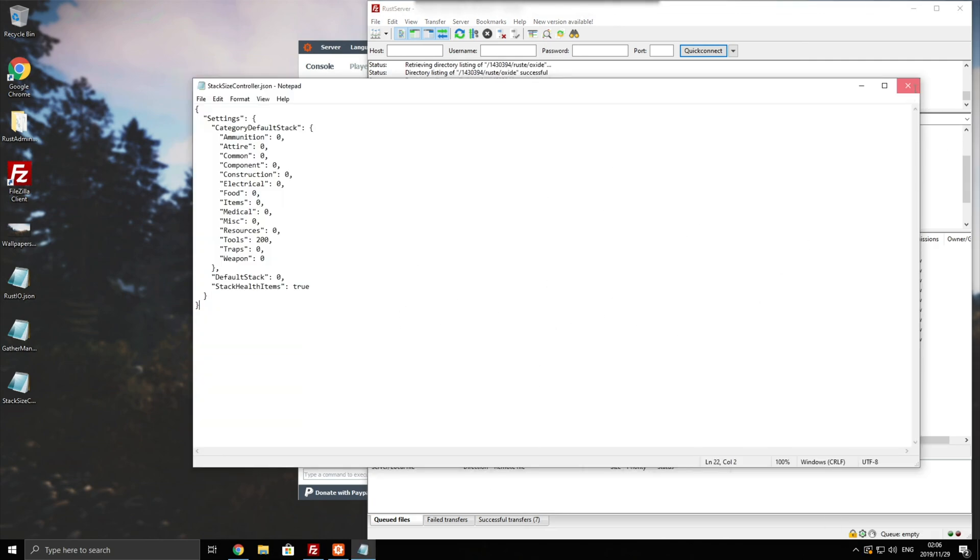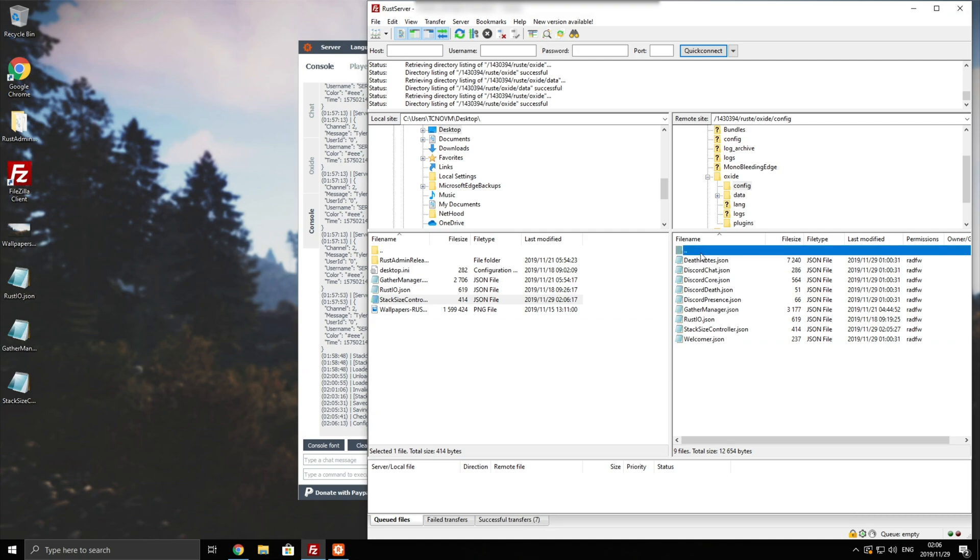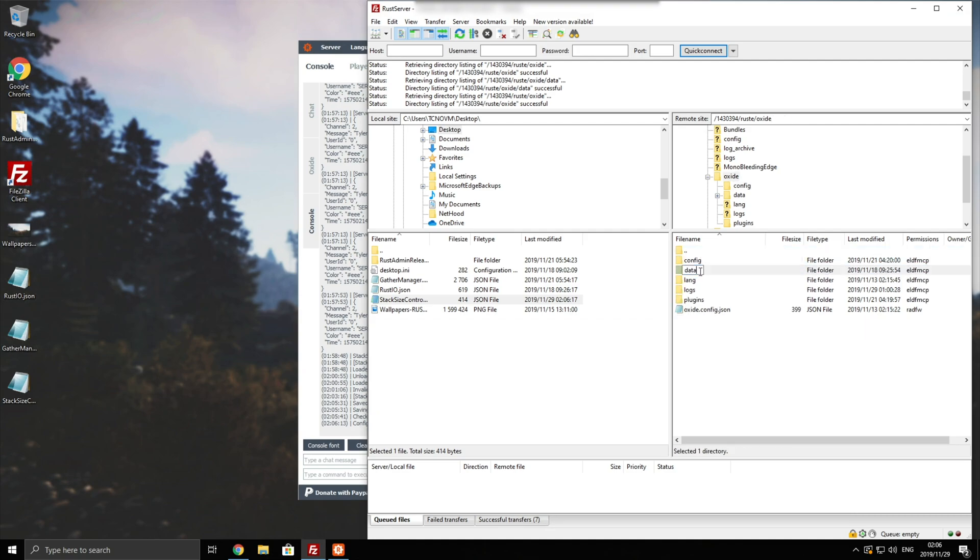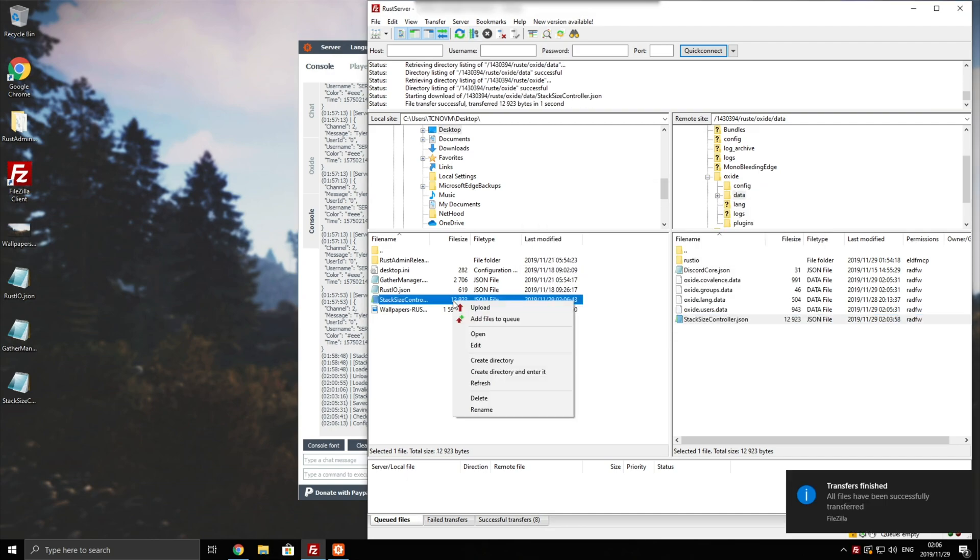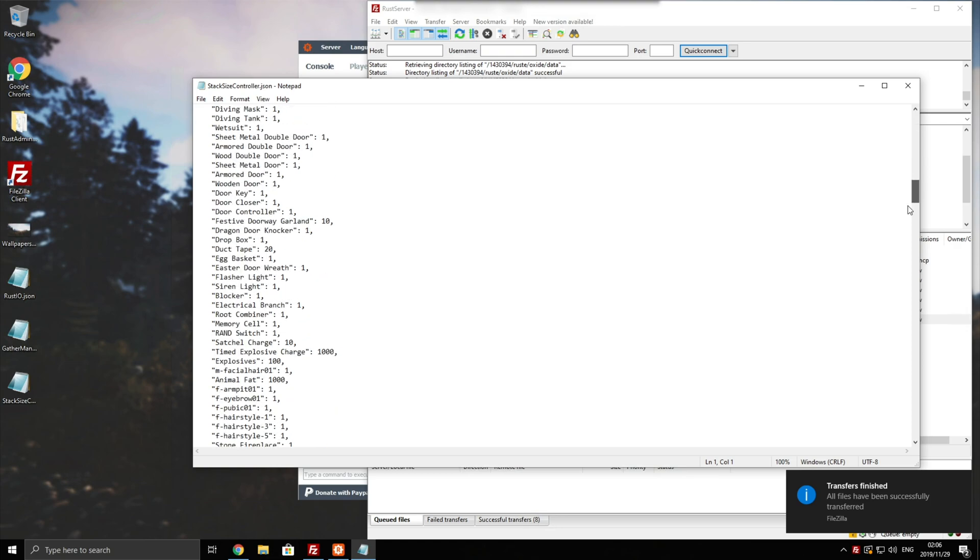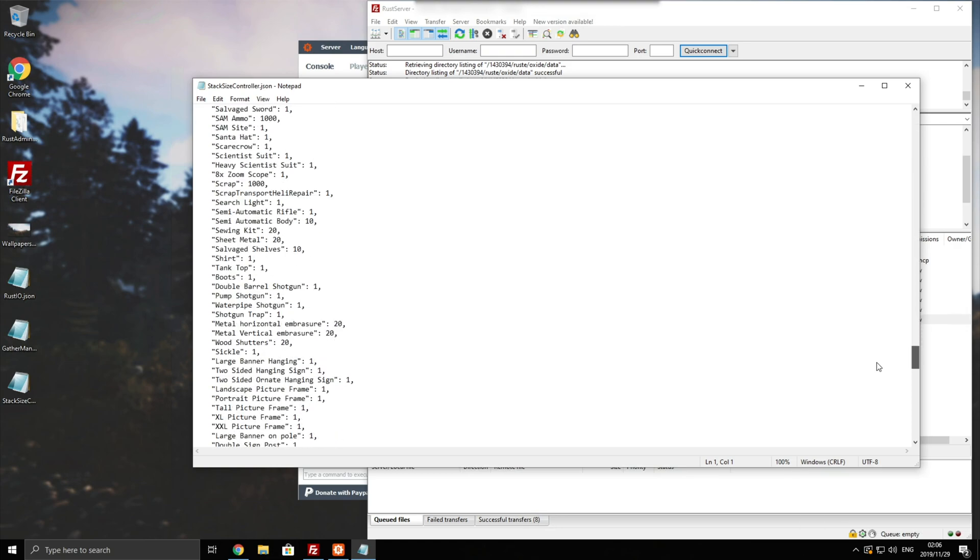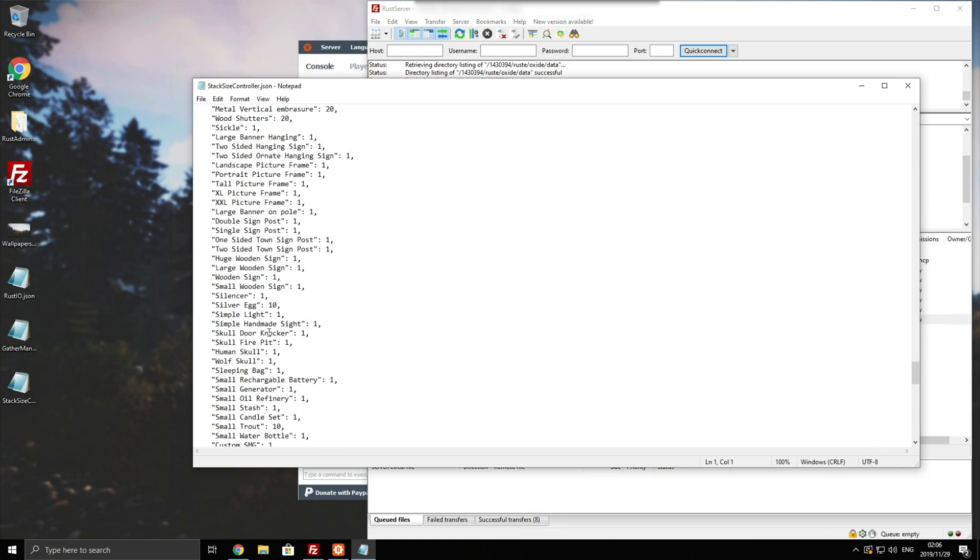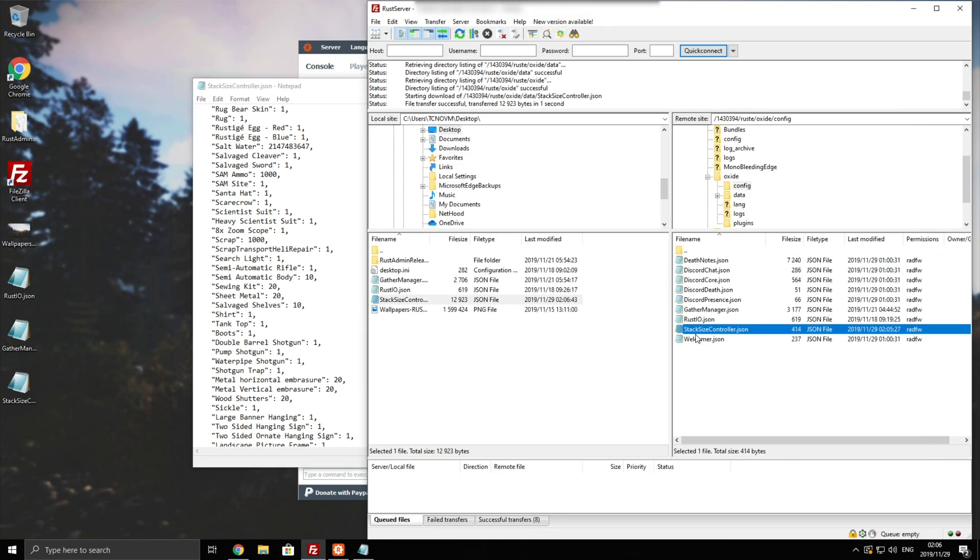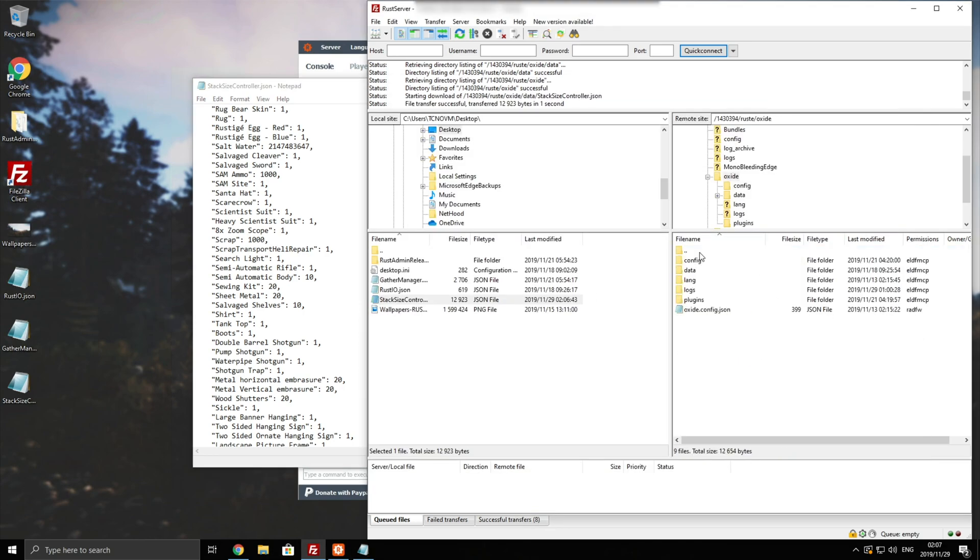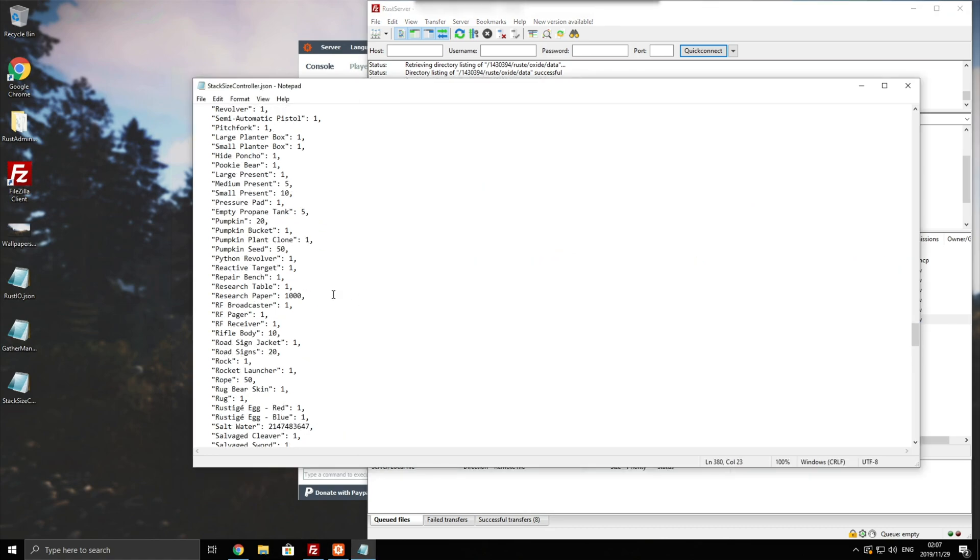Well, if we head into our config folder on our server, go back one, go into data, there's a stack size controller.json file. Downloading that and opening that one up shows us this list over here. And this is basically the complete list of items on the server and their total stack sizes. The one inside of config over here is just a general one that works in groups. However, this one inside of data is the important one.